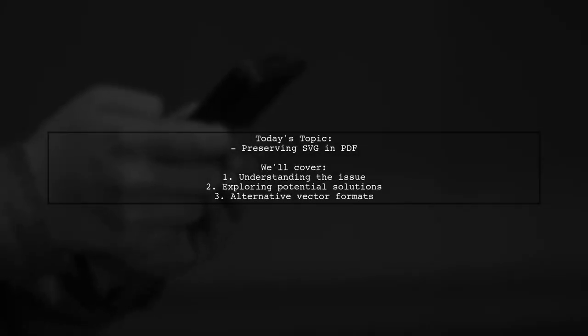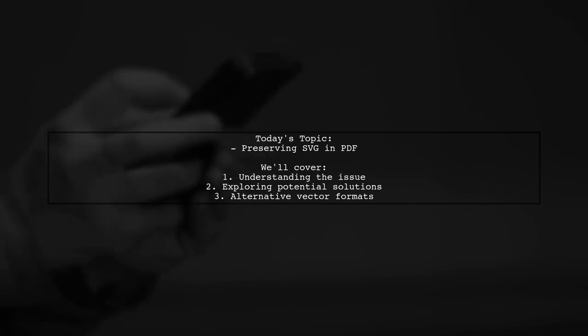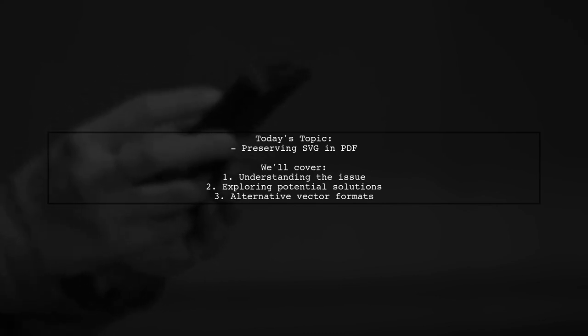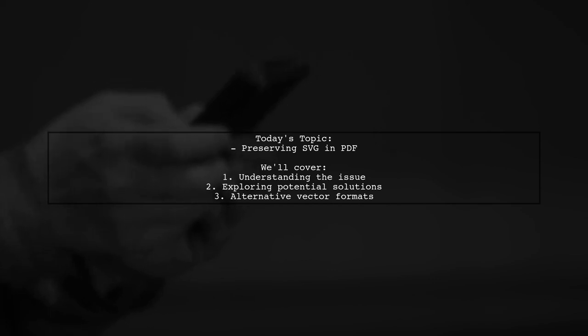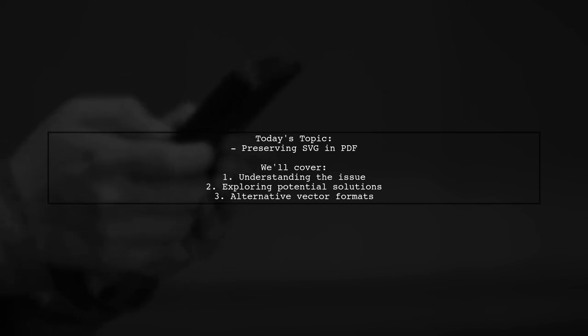Welcome to our Tech Explainer video. Today, we're tackling a question that many Microsoft Word users have encountered. Our viewer asks, how can I preserve vector graphics, specifically SVG files, when saving a document as a PDF?